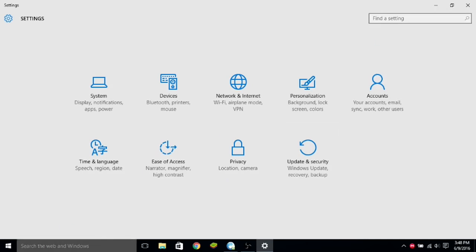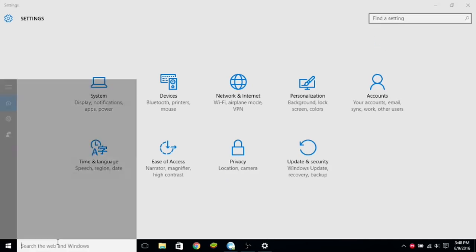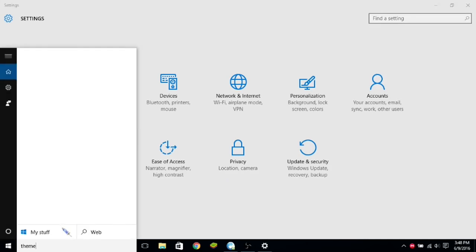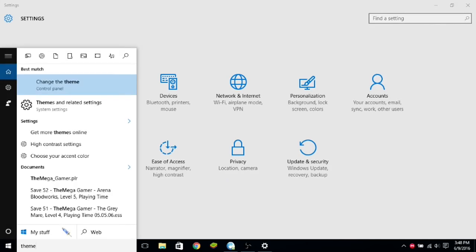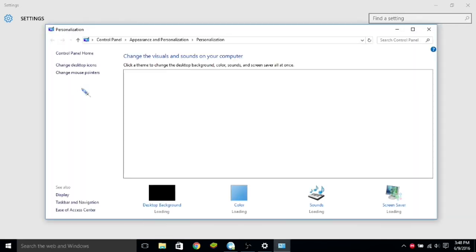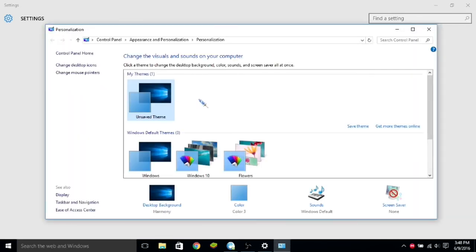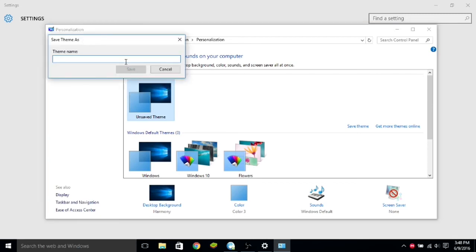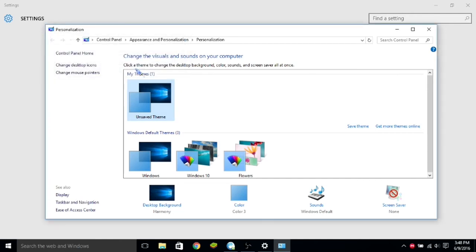But, then you just go to Cortana, type in themes, change theme. See, and you see that one says unsaved theme. So, you click on it, and click save theme, you name it whatever you want it to, like cursor.cc, I guess, if you wanted to. Just click save.